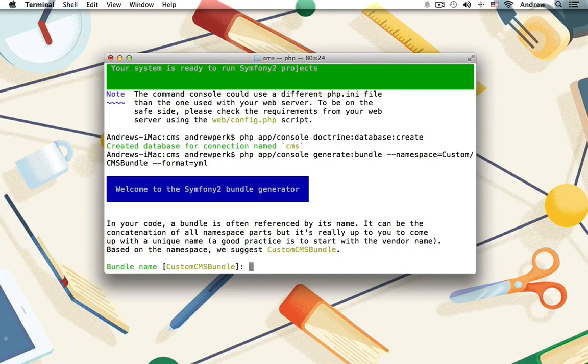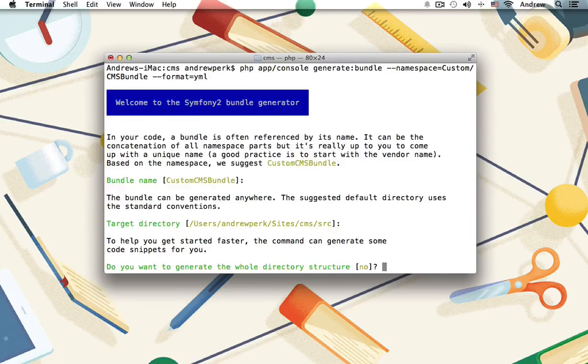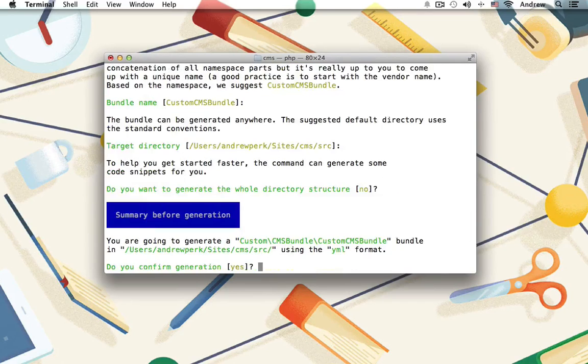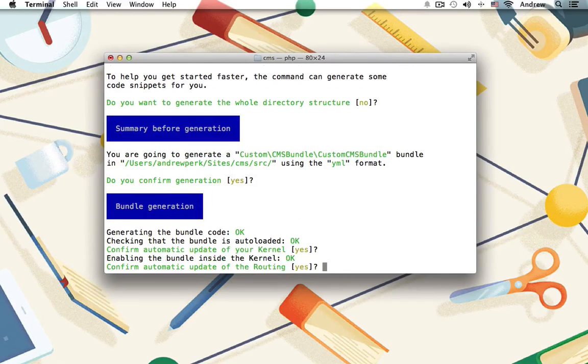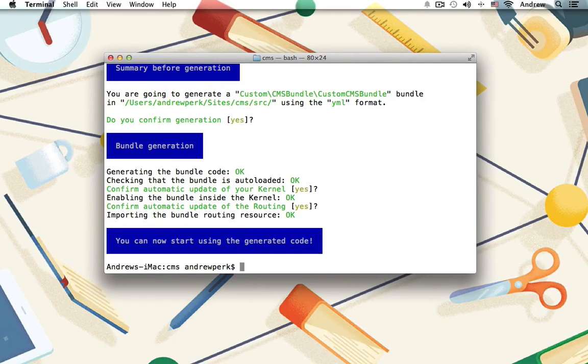And now we can just hit enter six times to take all of the bundle defaults. And perfect. Symfony 2 is installed, configured, and we have our database as well as our vendor and our bundle.